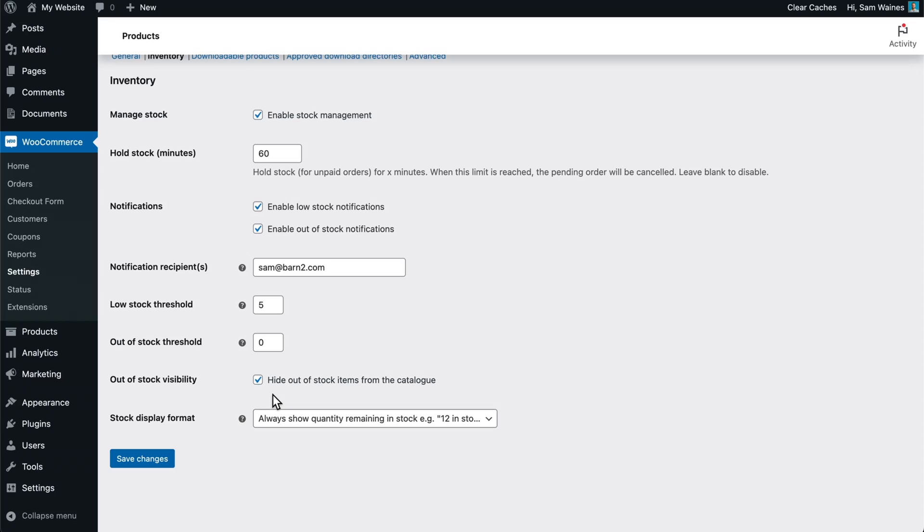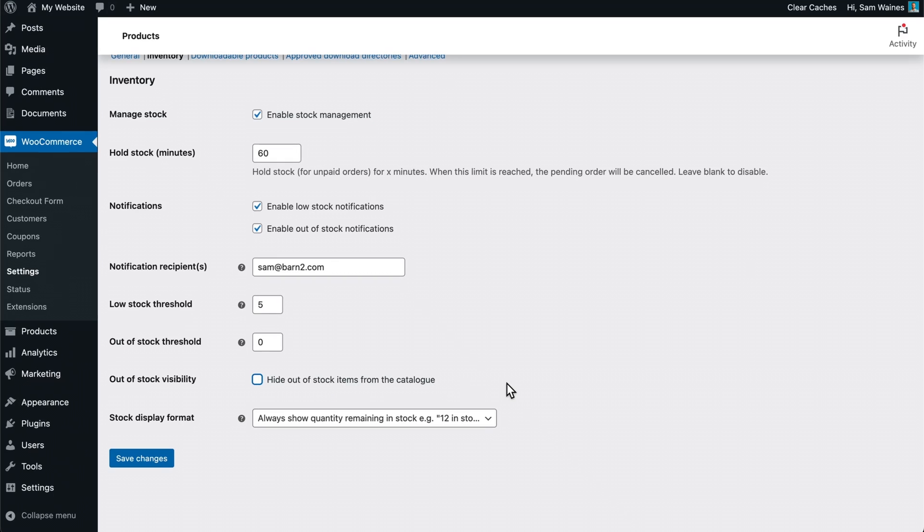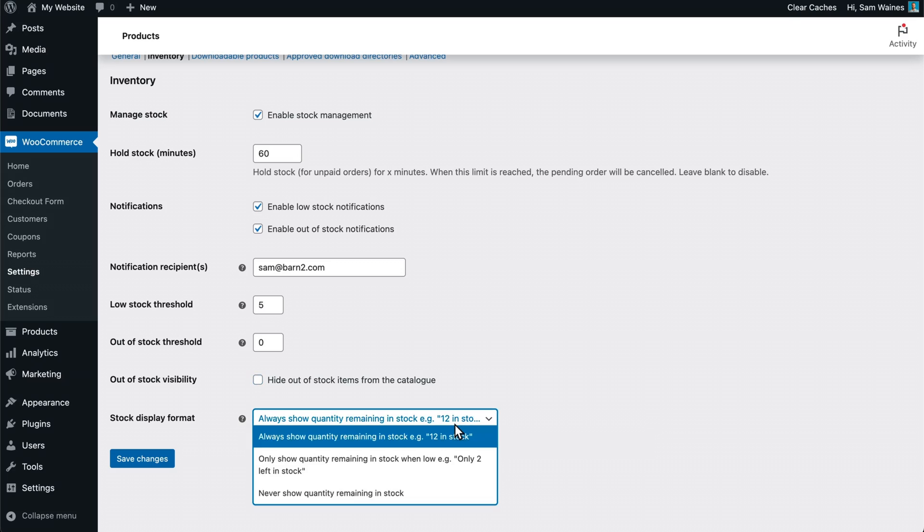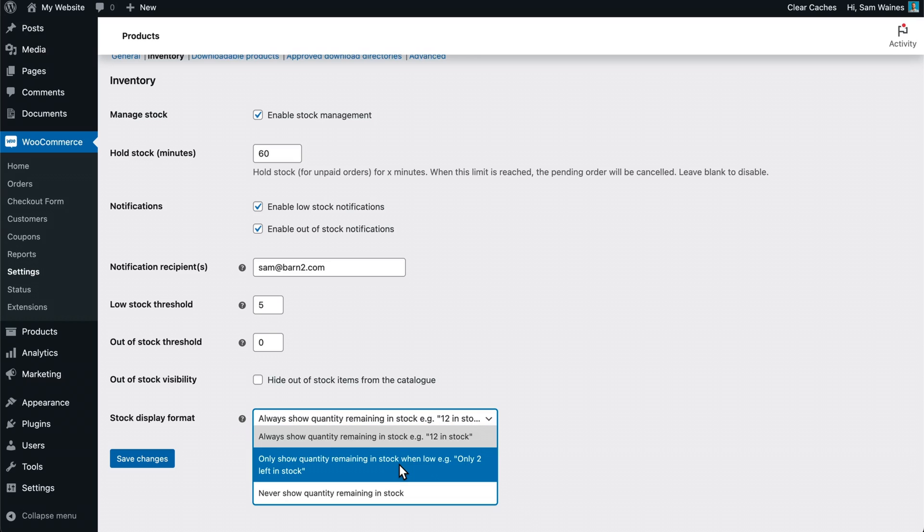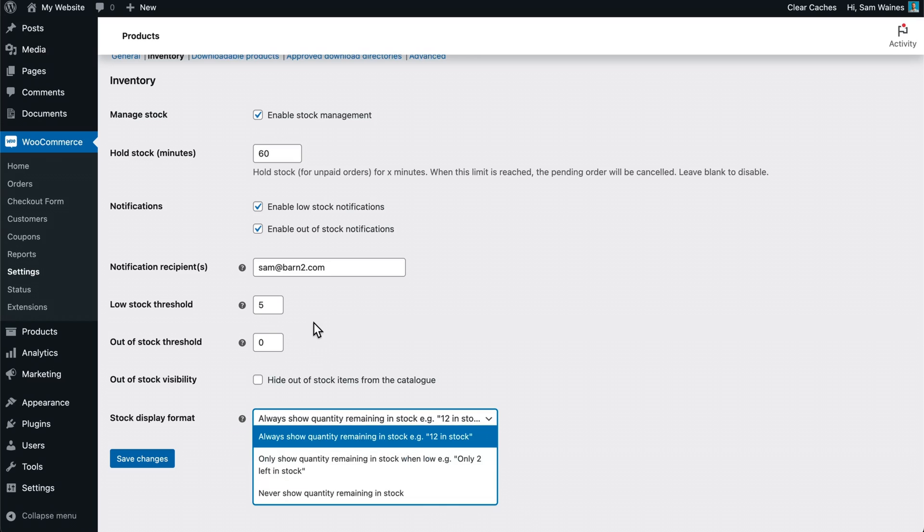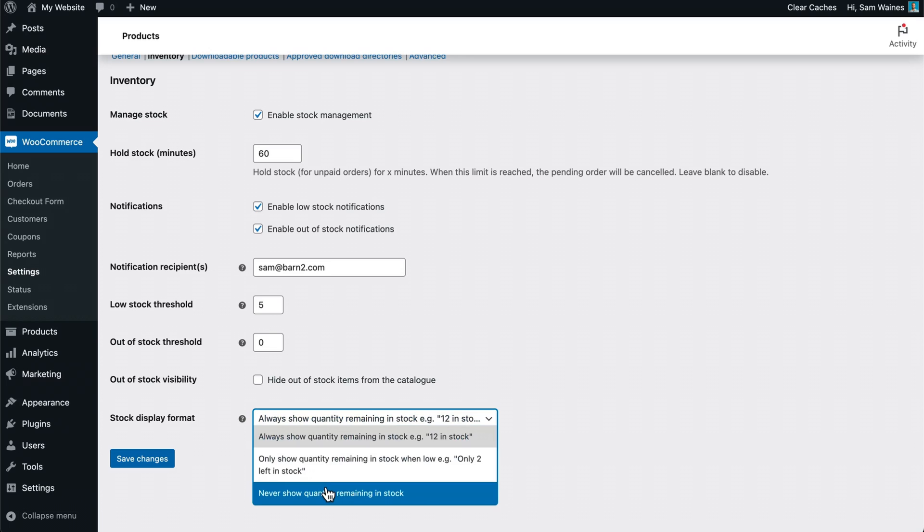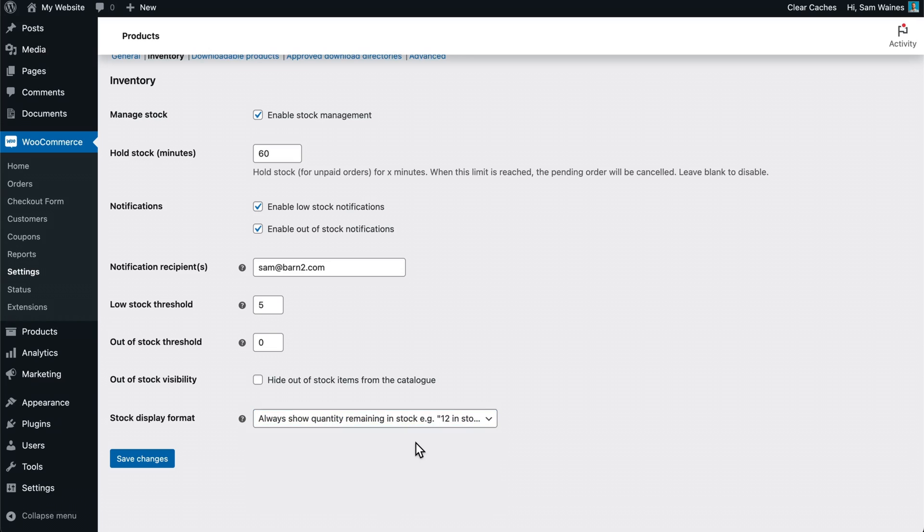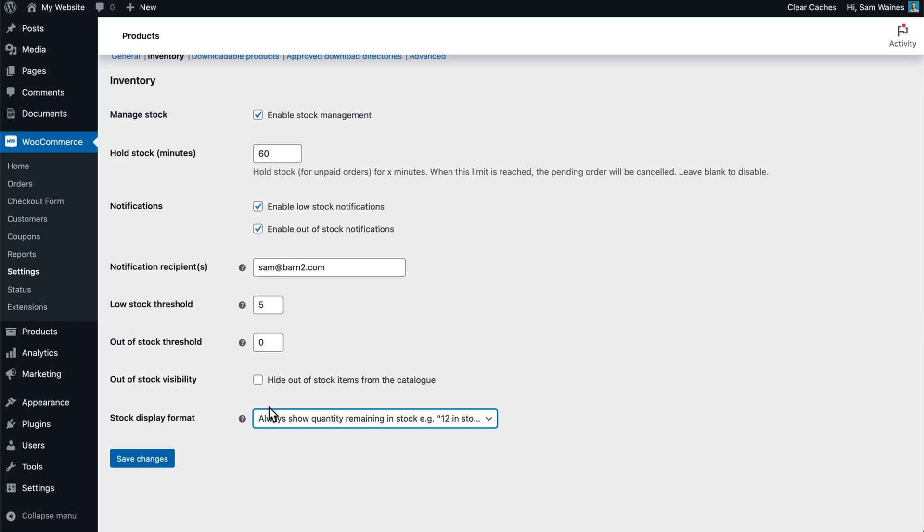You can set the threshold for what counts as low stock and what counts as out of stock. You can also choose to hide out of stock items from your catalog. Another consideration is whether you want to always show what's in stock and how many there are, or only show the stock level if you've reached the low stock threshold. I would recommend this first option. Then click save changes.